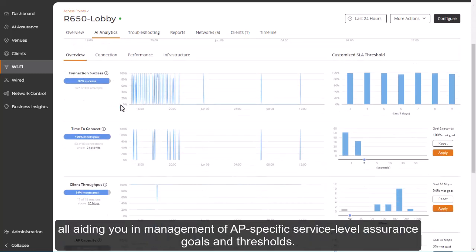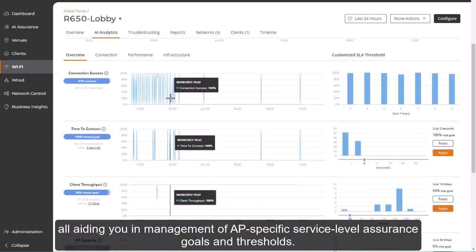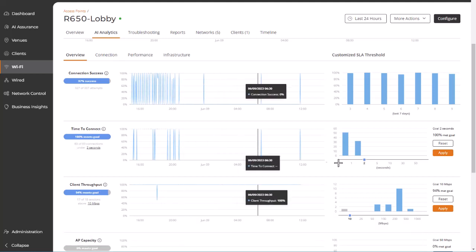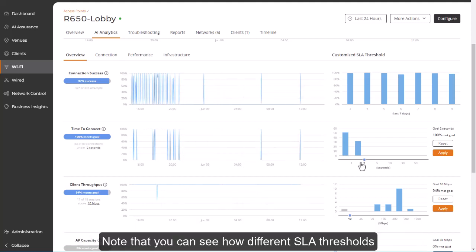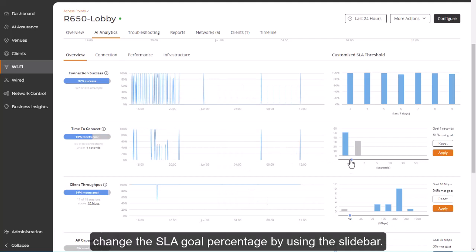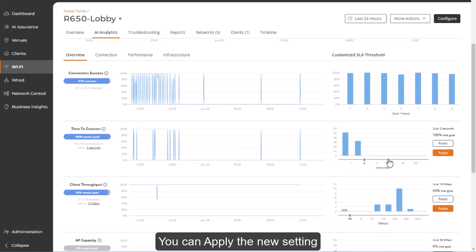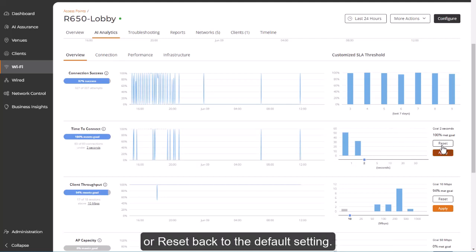All aiding you in management of AP-specific service-level assurance goals and thresholds. Note that you can see how different SLA thresholds change the SLA goal percentage by using the slide bar. You can apply the new settings or reset back to the default setting.